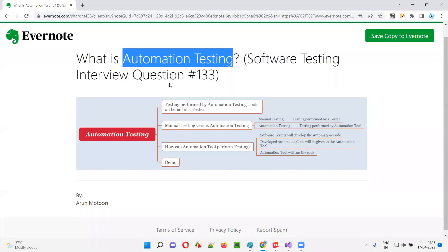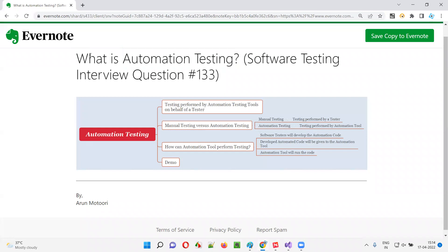Hope you got the answer for what is automation testing in this session. That's all for this session. In the next session, I'm going to answer another software testing interview question. Till then, see you — bye-bye.